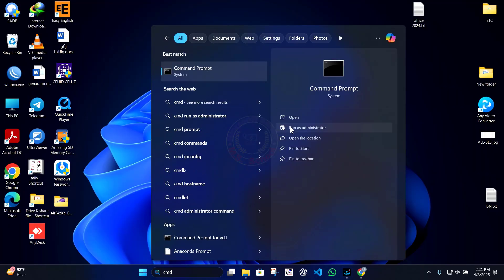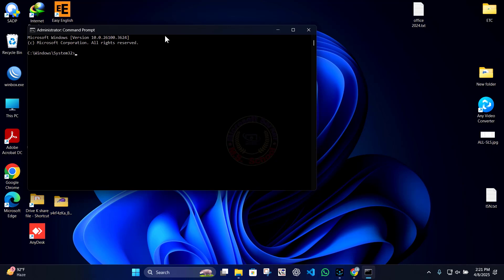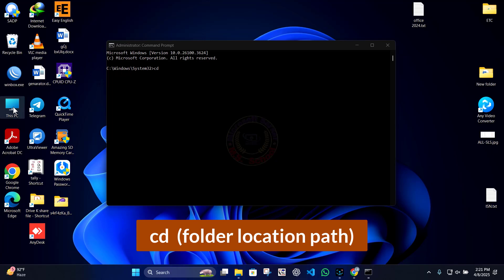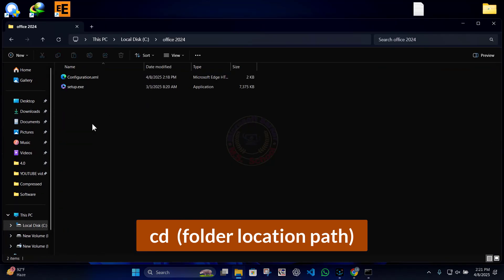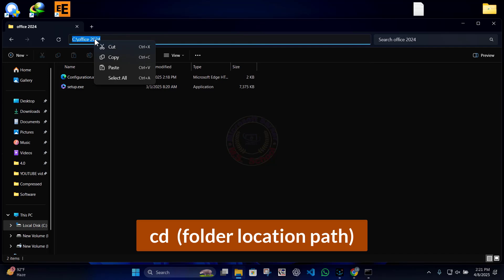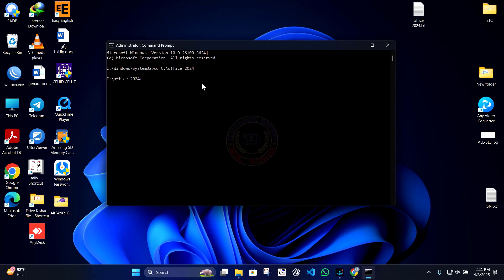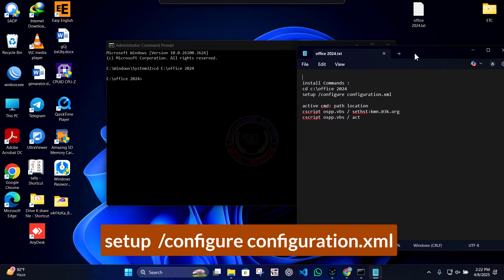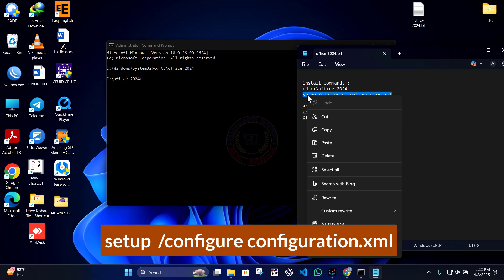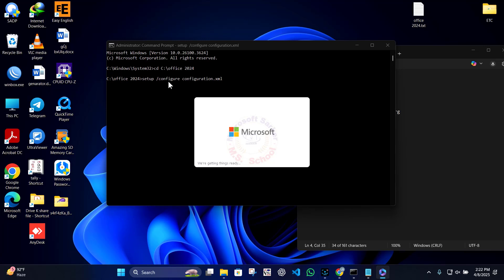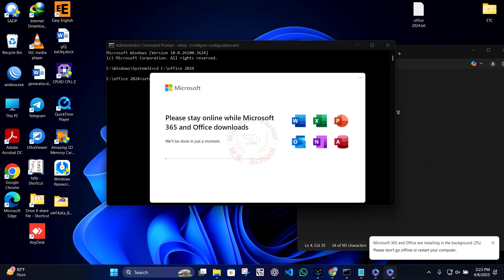Press the Windows key, type Command Prompt, select it, and click it. Type CD followed by your Office folder location path. Then type: setup /configure configuration.xml — the command is also added to the video description. Press Enter and the download and installation will start automatically.